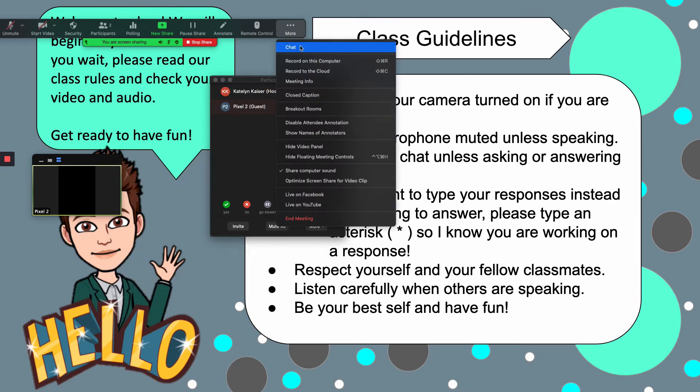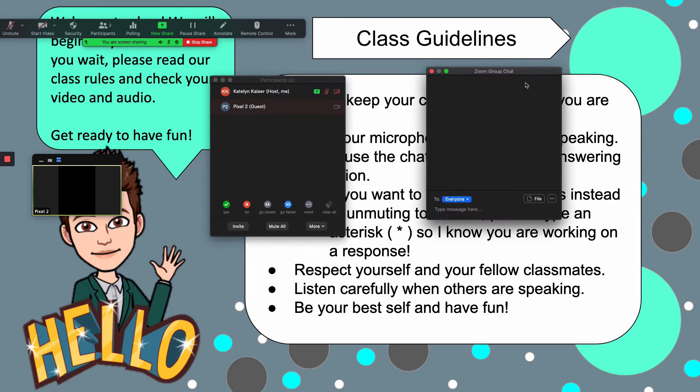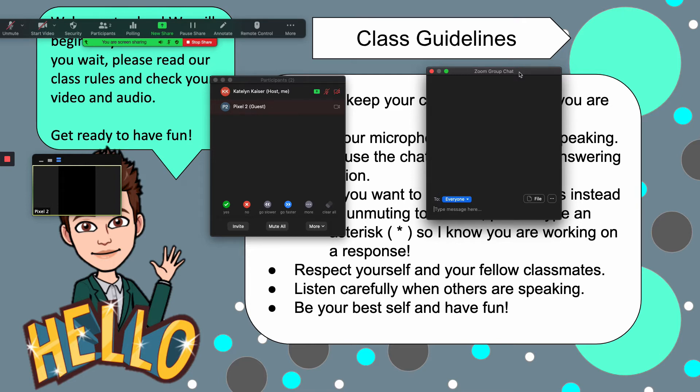The other thing that I like to keep open in my classes is the Zoom chat menu. The reason for this is I teach a lot of teenagers and I teach a lot of fairly large ongoing classes. Most of the time, these students prefer to use the chat box to talk.